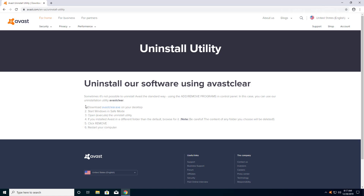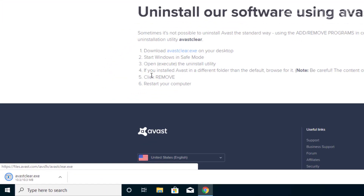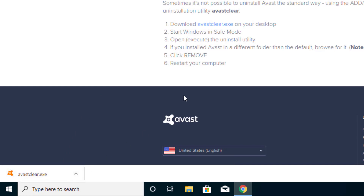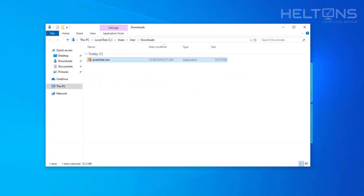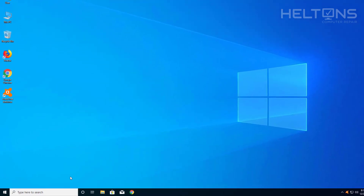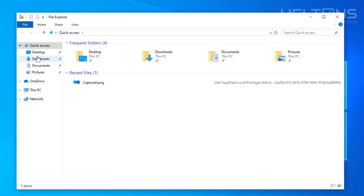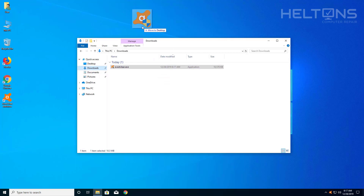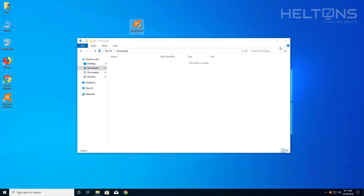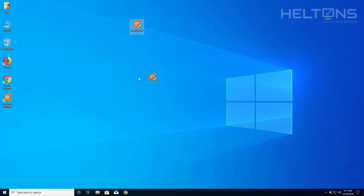From that point you'll see settings saying it's not possible to uninstall Avast the standard way — just ignore that. We're going to run this file and download it. Once the file is downloaded, select that little button on the right and select 'Show in Folder'. You can also open Explorer, go to Downloads, and find the same file there. I'm going to move it to the desktop — you don't have to, it's just easier.